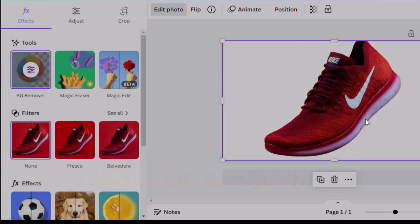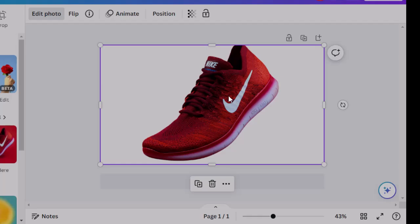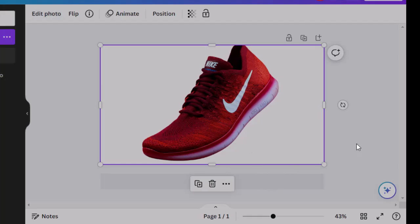If you can't access the pro version, make sure to import the PNG version transparent image to Canva.